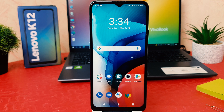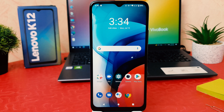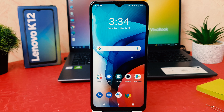Hello and welcome back to my another tutorial. In this tutorial I am going to share with you how to enable developer option in your Lenovo K12. Let's take a look at how to do that.